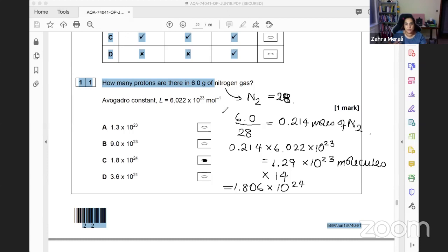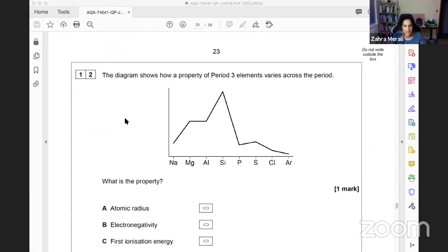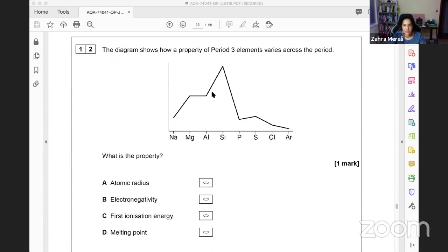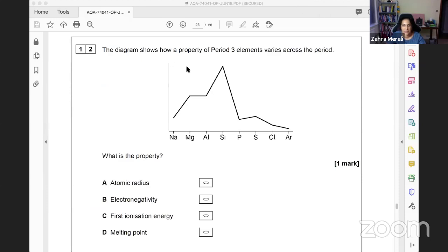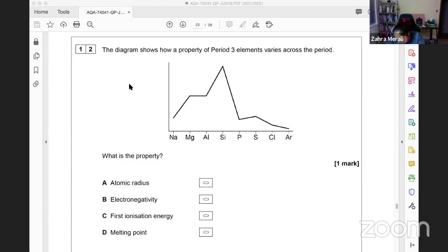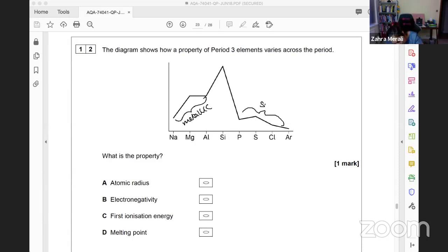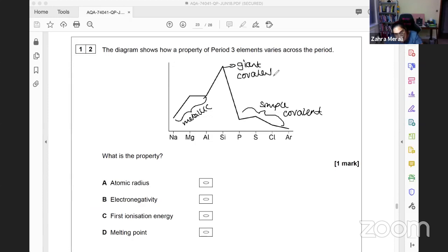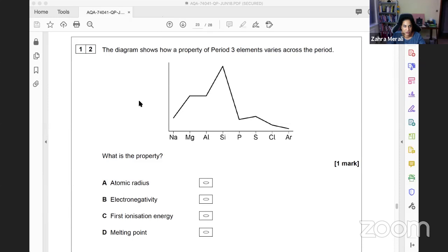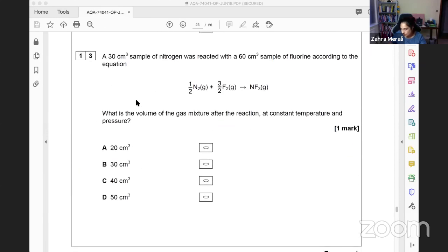The diagram shows Period 3 elements and how they vary across the period. We can see sodium, magnesium, and aluminum are all metallic. Then we have simple covalent structures, followed by a spike where we have giant covalent. Hopefully you recognize the spike relates to bonding and melting point - silicon has a much higher melting point. So this is looking at how melting point varies.